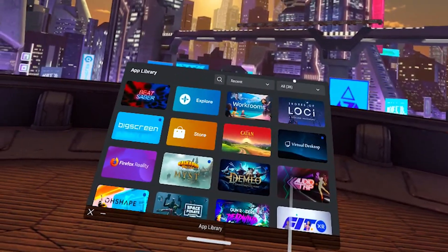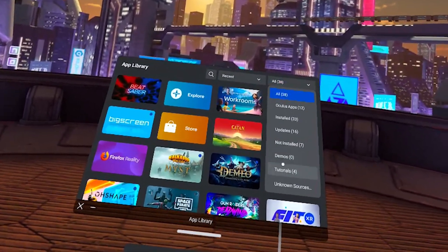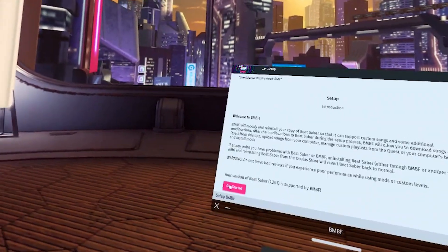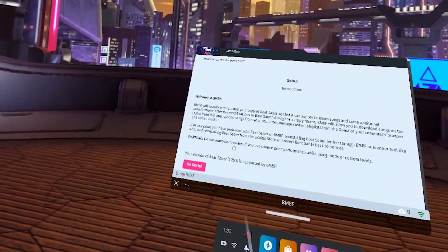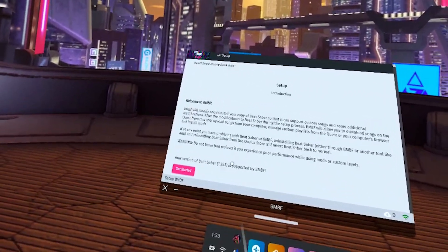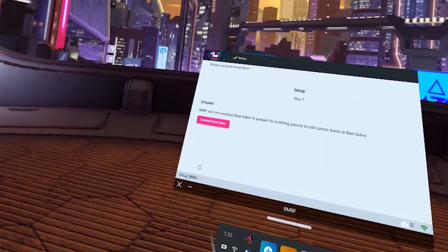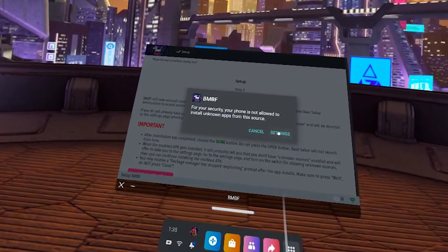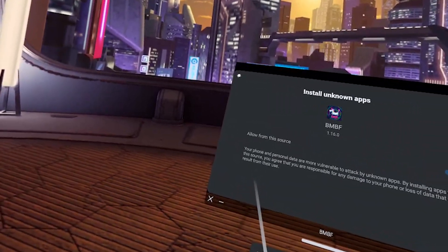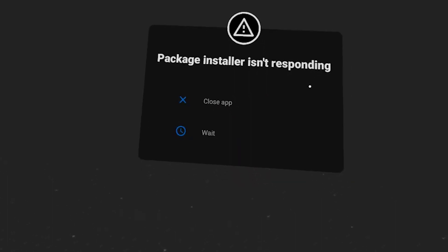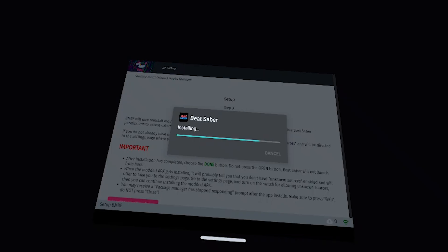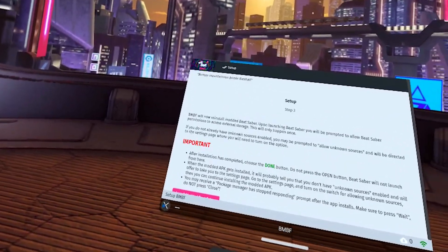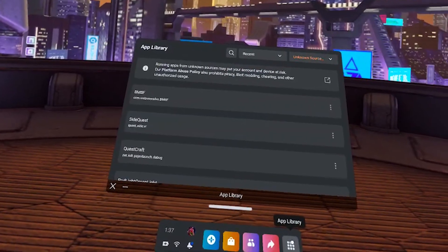Back over to your headset, go to Apps, All in the top right, down to Unknown Sources, then launch BMBF. Make sure it says your version is supported for mods. Then follow along the prompts — I recommend you read everything as you go so you understand the modding process. You may have to go into Settings and Allow the Source. If you get a pop-up, just click Wait. If you hit Close, you will have to restart. At the end, if BMBF just goes back to that page, close out of it and relaunch it.